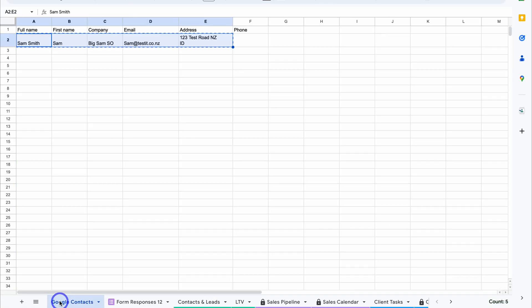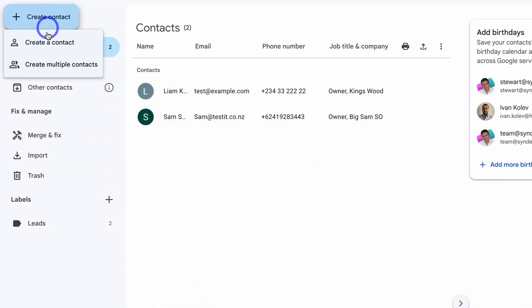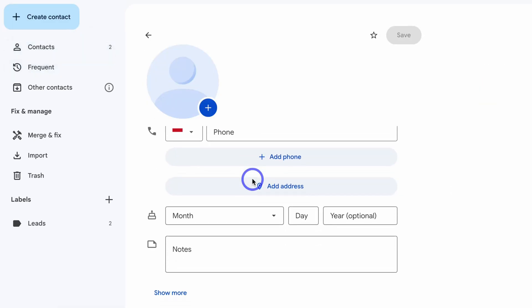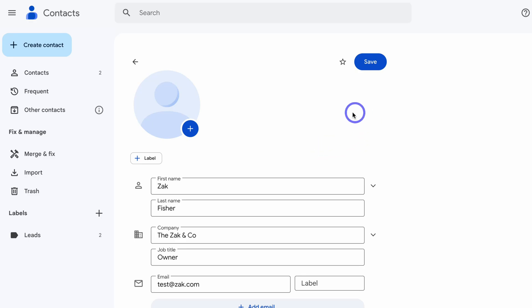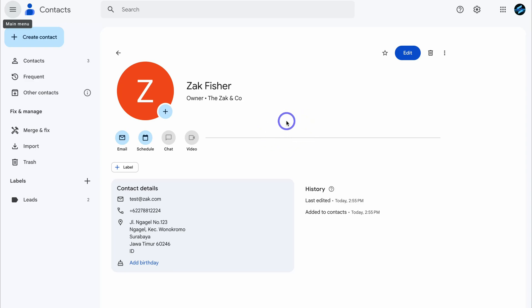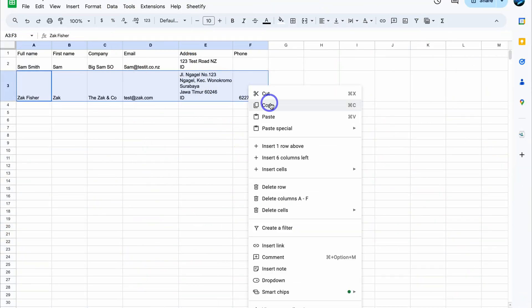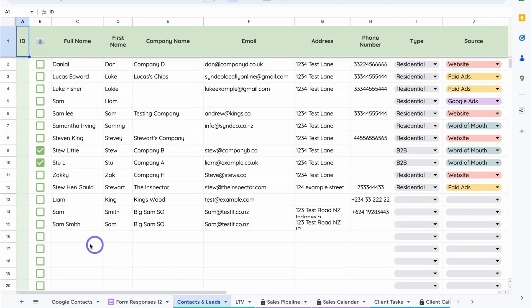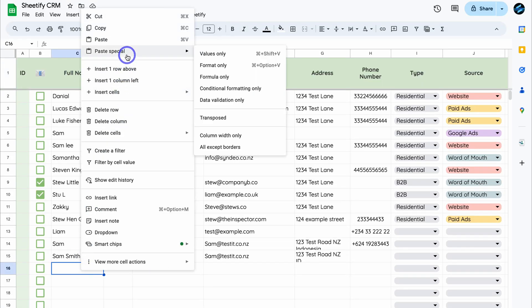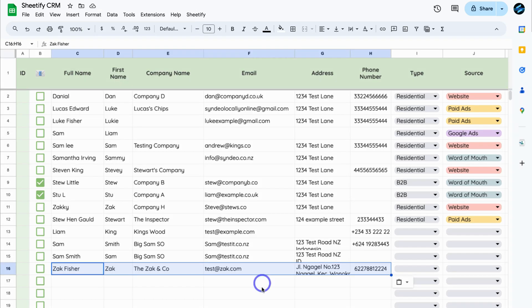Let's test this live by heading over to Google Contacts and creating a new contact. Fill out the details and click save. Because we created a Zap in Zapier, there's now an automation in place — when you create a new contact in Google Contacts, it will automatically be sent to your Sheetify CRM. It can take a few minutes for the automation to run. Those are the two methods for adding Google Contacts to your Sheetify CRM.